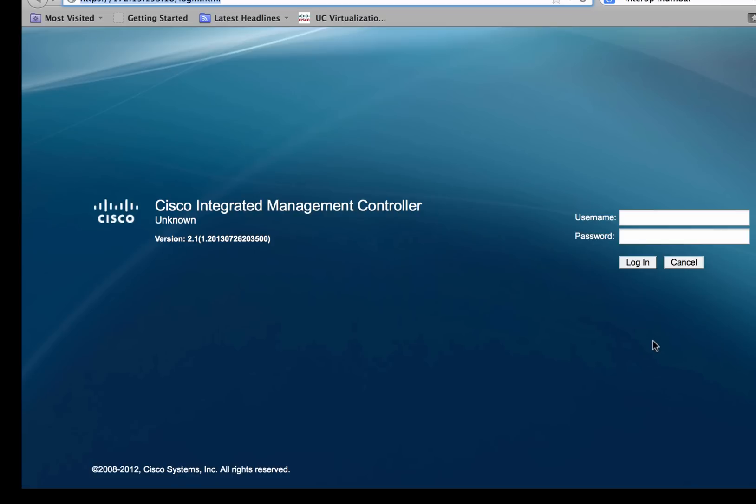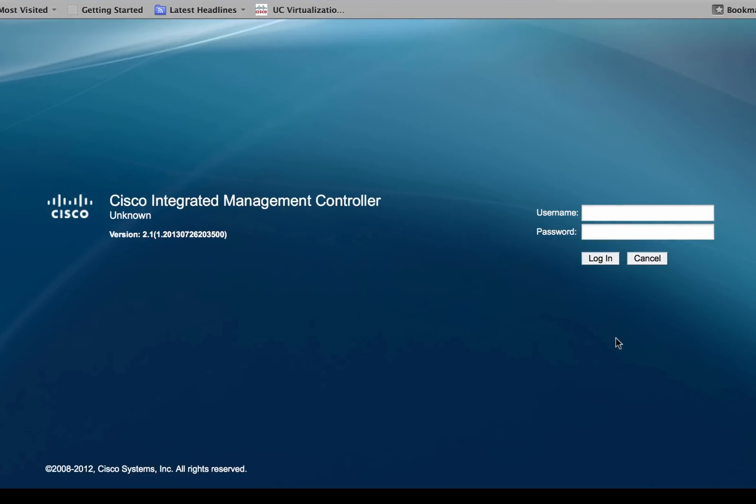Just refresh the CIMC IP address and re-login into the CIMC.